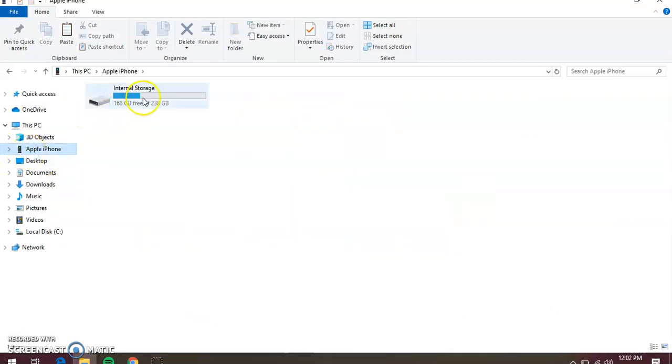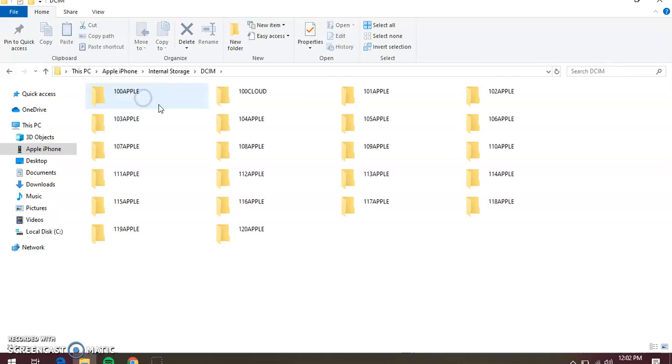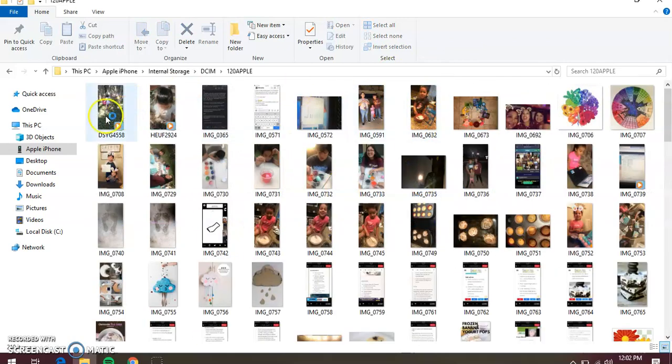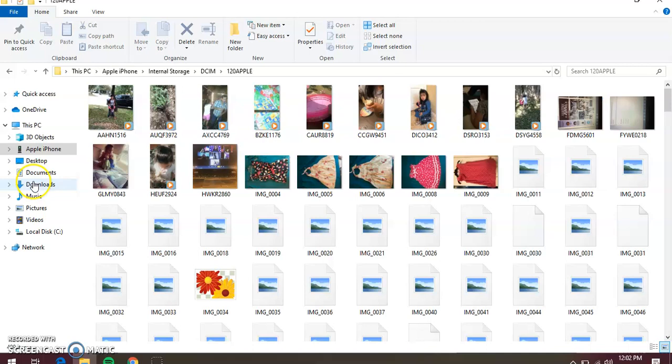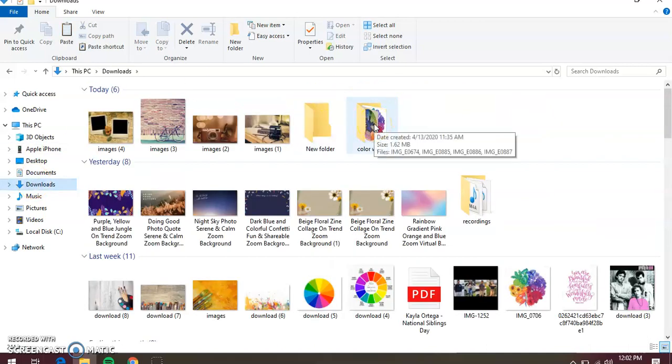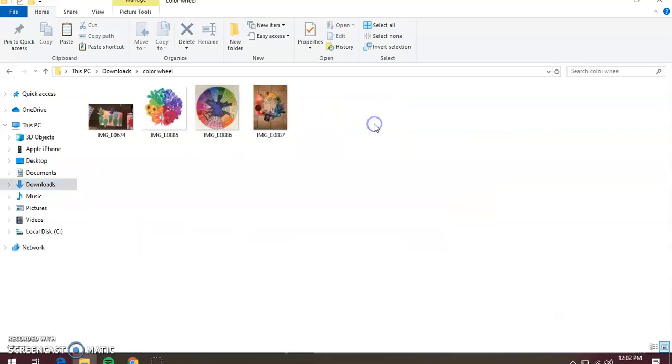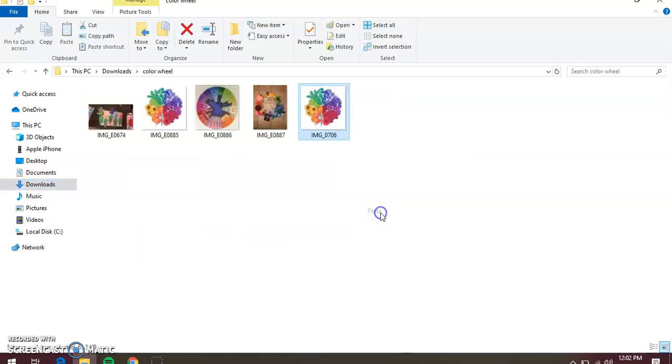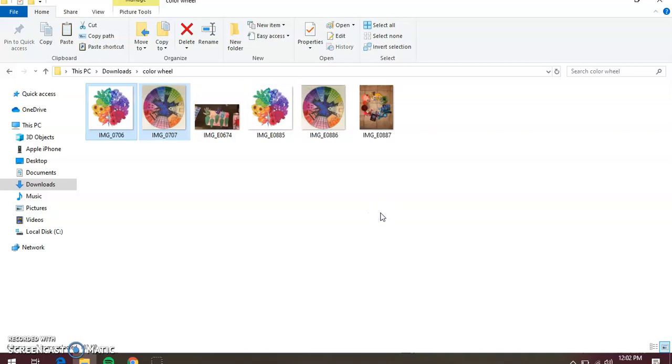So let's go back to your list right here. We already got our iPhone, we already got our internal storage, and we went through our DCIM folder. We got our pictures all in order. Now you're going to go to your downloads, which is where I put my folder. You had already done copy. When you come over here, you're going to do paste.